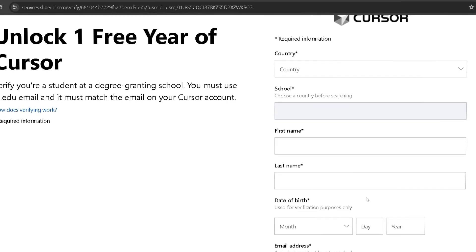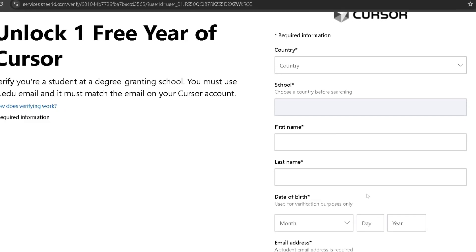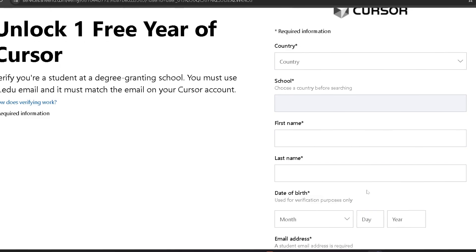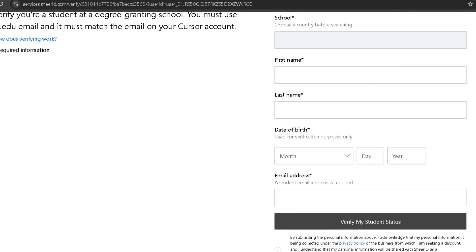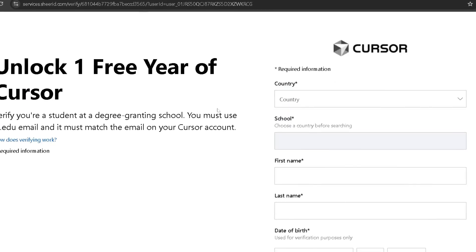After that, it will ask for your government ID — you need to upload the front and back. Then click on submit. After submission, it will verify all your details. This may take approximately one to two days or possibly longer, so wait patiently. Once the Cursor team has verified your student details, it will automatically unlock one year of free Cursor Pro plan.